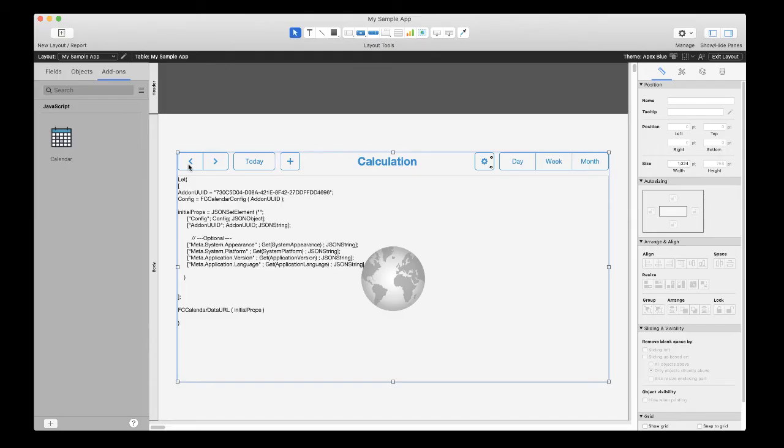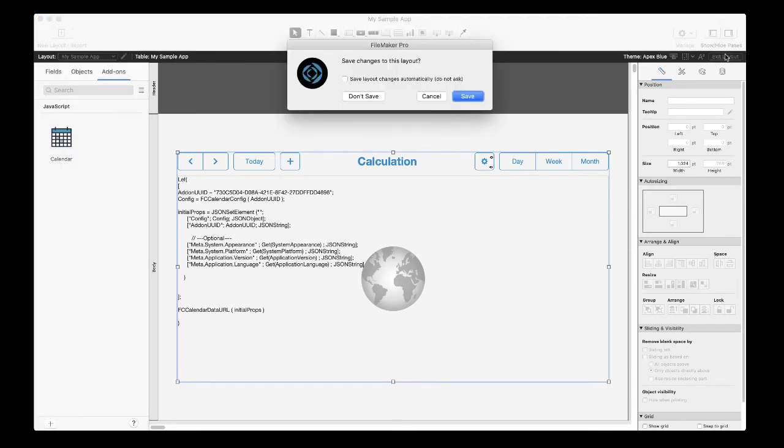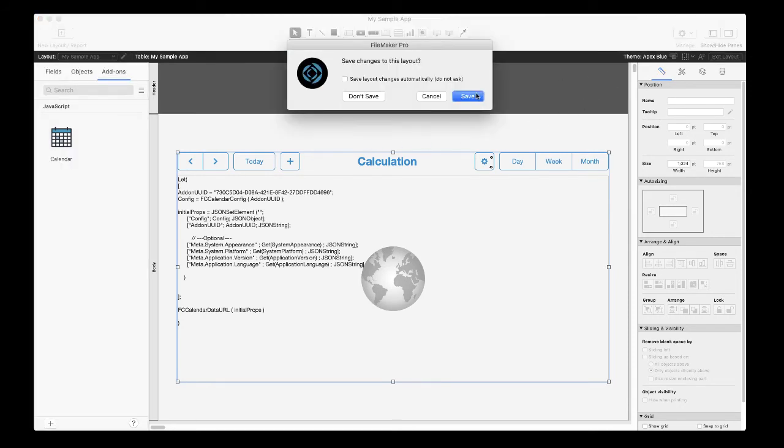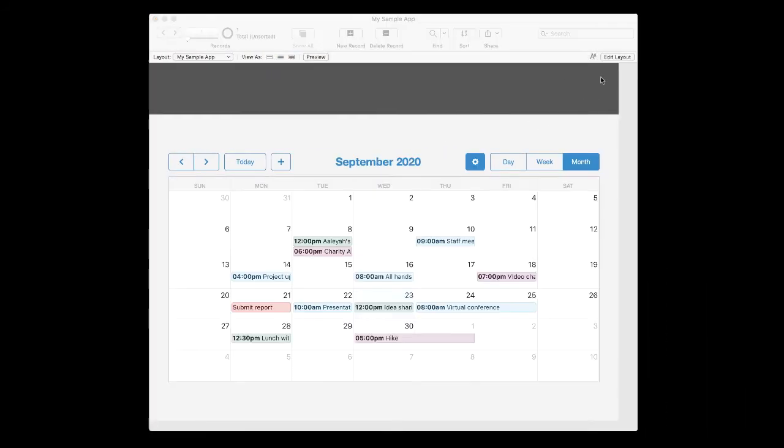And when you switch back to browse mode, you have a fully functional calendar in your app without writing a single line of code.